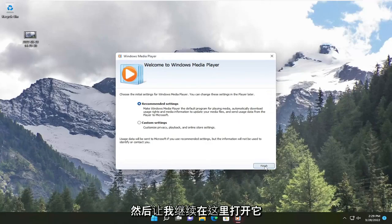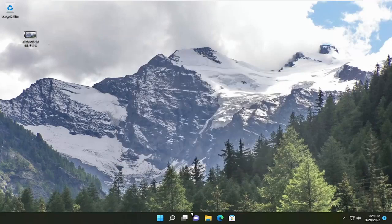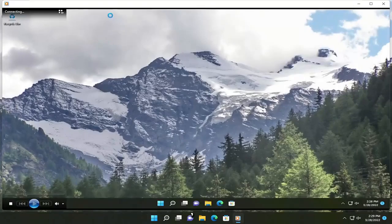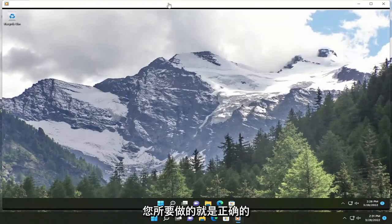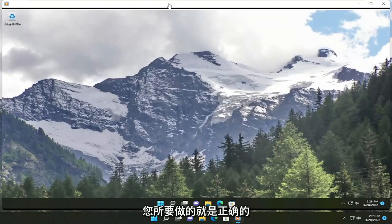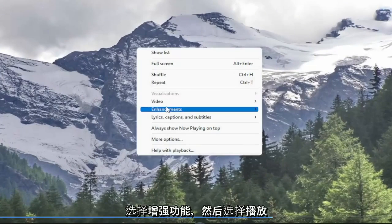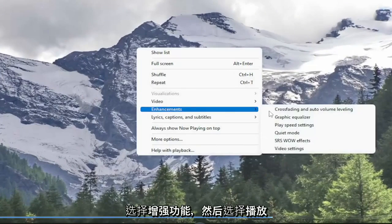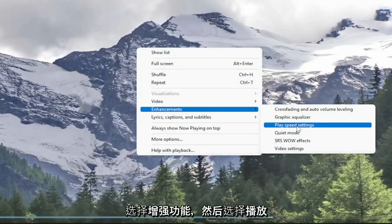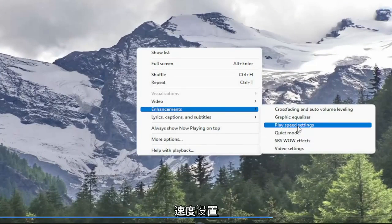And let me just go ahead and open this up here. So all you have to do is right click on the video itself, select enhancements, and then select play speed settings.